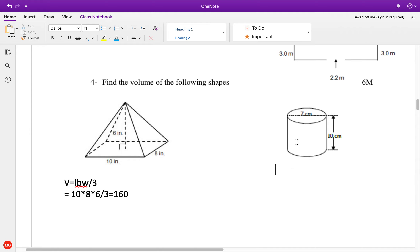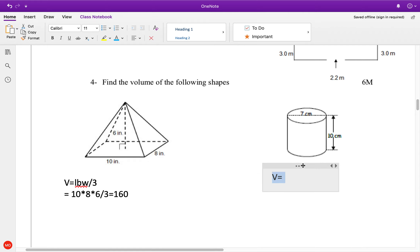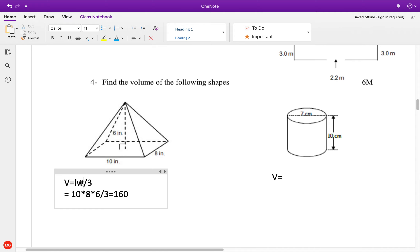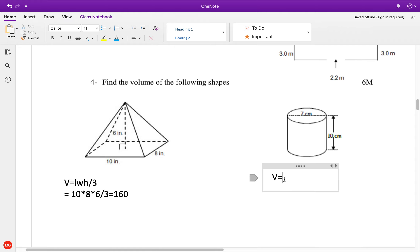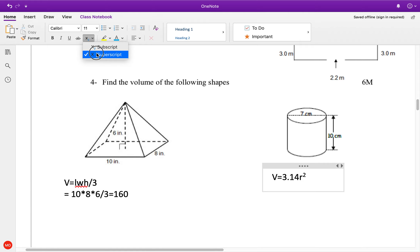Now this one here, we have a cylinder. Volume equals pi r squared — which is the area of the base — times the height. Just like the other one is length times width times height. The area of the base is pi, so I'm going to write 3.14 times the radius squared times the height.